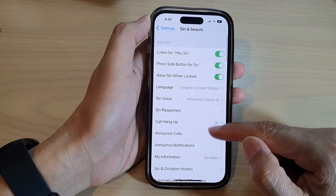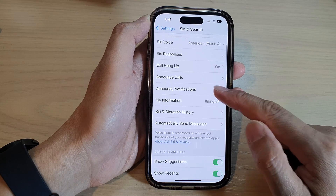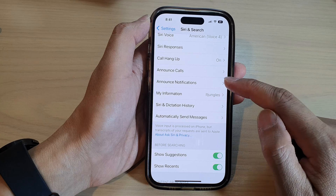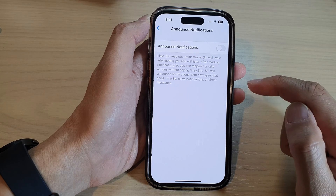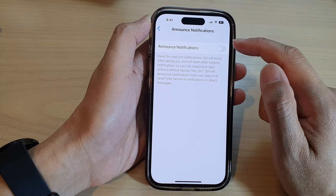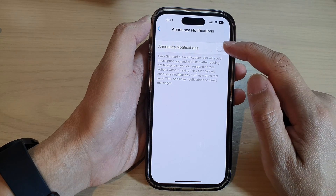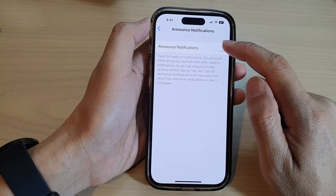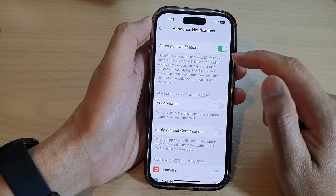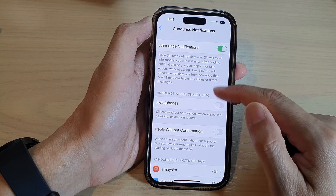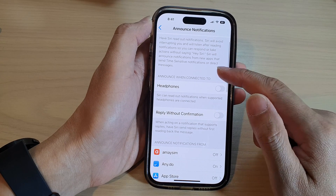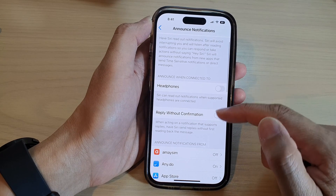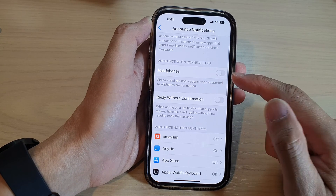Then go down and tap on Announce Notifications. In here, at the top, tap on Announce Notifications to enable it. Once you turn it on, more features will become available.